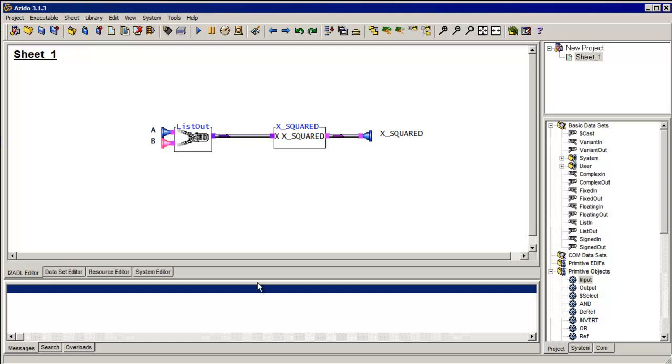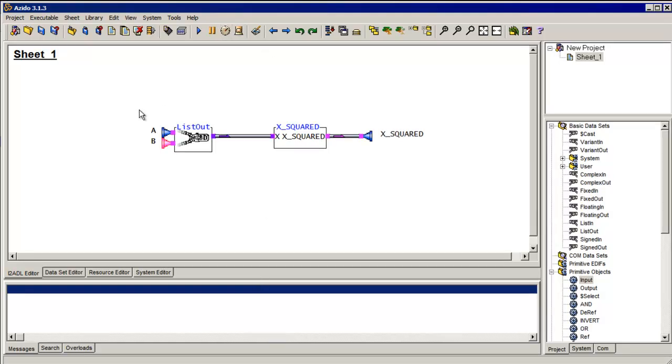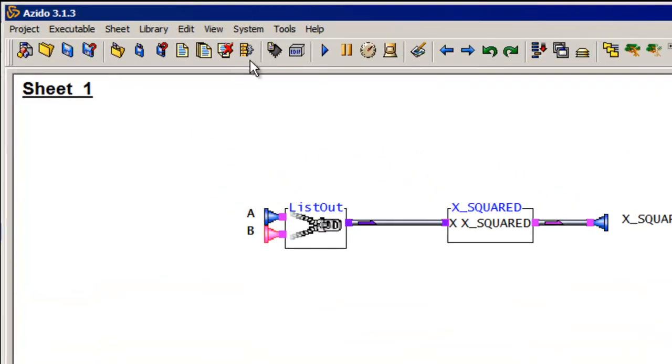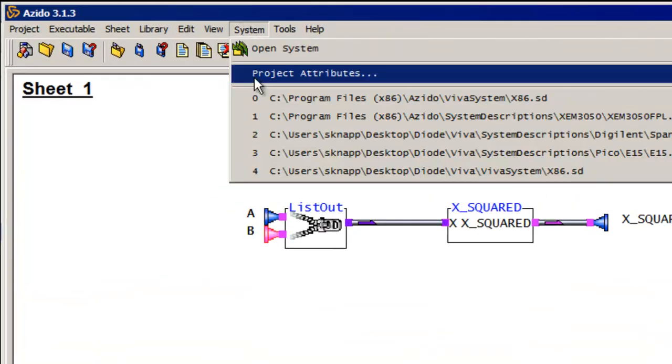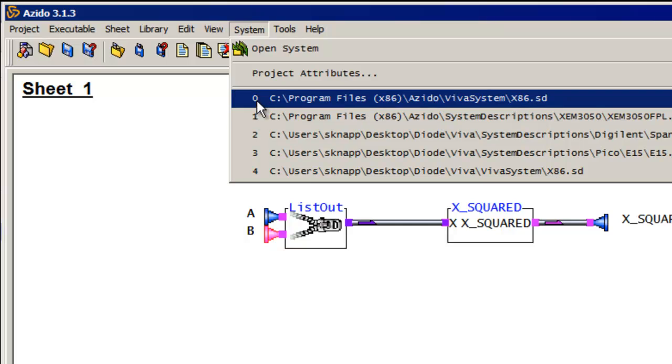Now, I've been doing all this in the x86 environment. So it's actually been simulating on my computer. Now, if I wanted to change to a different system, all I have to do is load a different system description. And so the default one I'm using here is the x86.